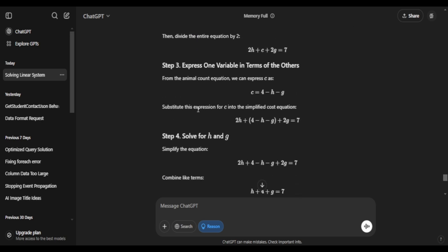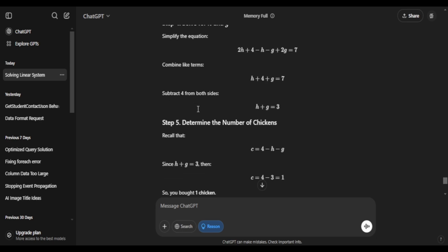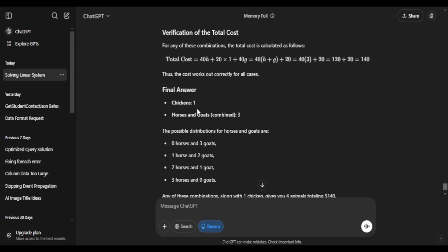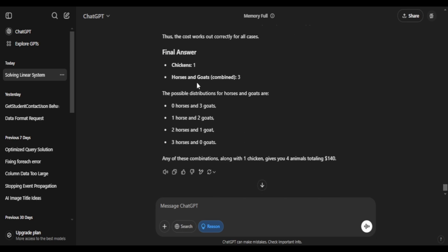You can see the whole reasoning steps one by one. After all that, it says there are four possibilities. Zero horses and three goats and all these. So you get the gist of it. But it's not including a chicken. It's only saying buy all these combos with one chicken.